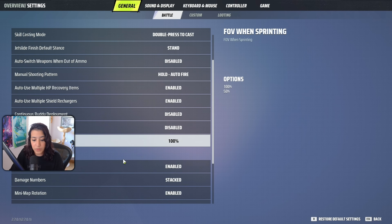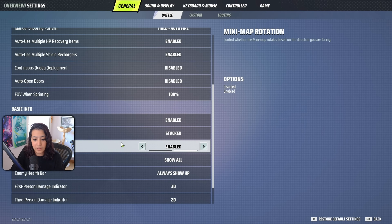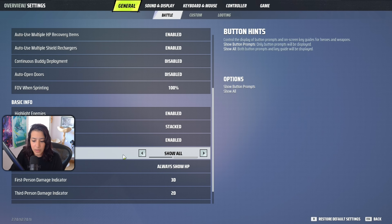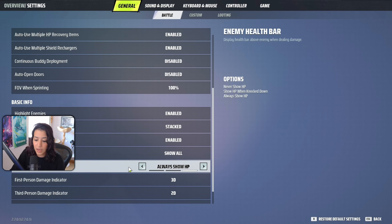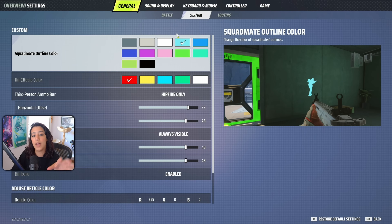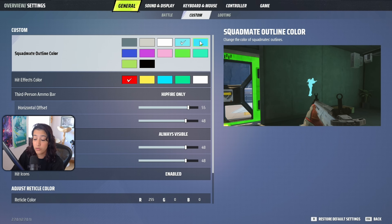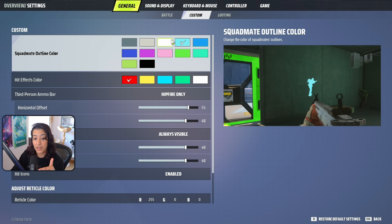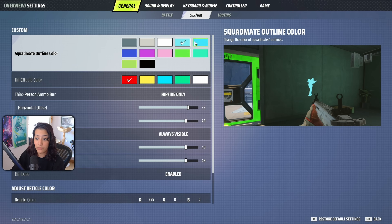FOV when sprinting is set to 100. Highlight enemies: enabled. Damage numbers are stacked. Button hints: show all — this is very useful especially since the game is new and you'll want to see those pop-ups. The enemy health bar is set to always show HP. Squad mate outline color is enabled — you can change the color, and this gives you visibility of your allies through walls, which is very useful when they're in combat. Use a flashy color to track allies easily.